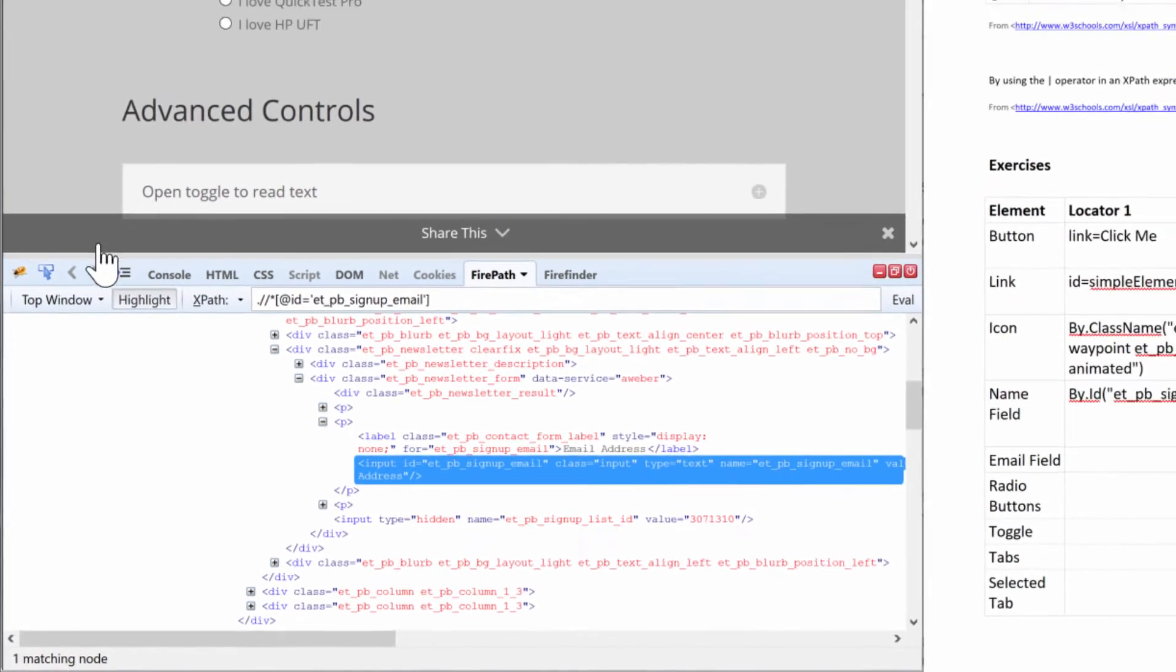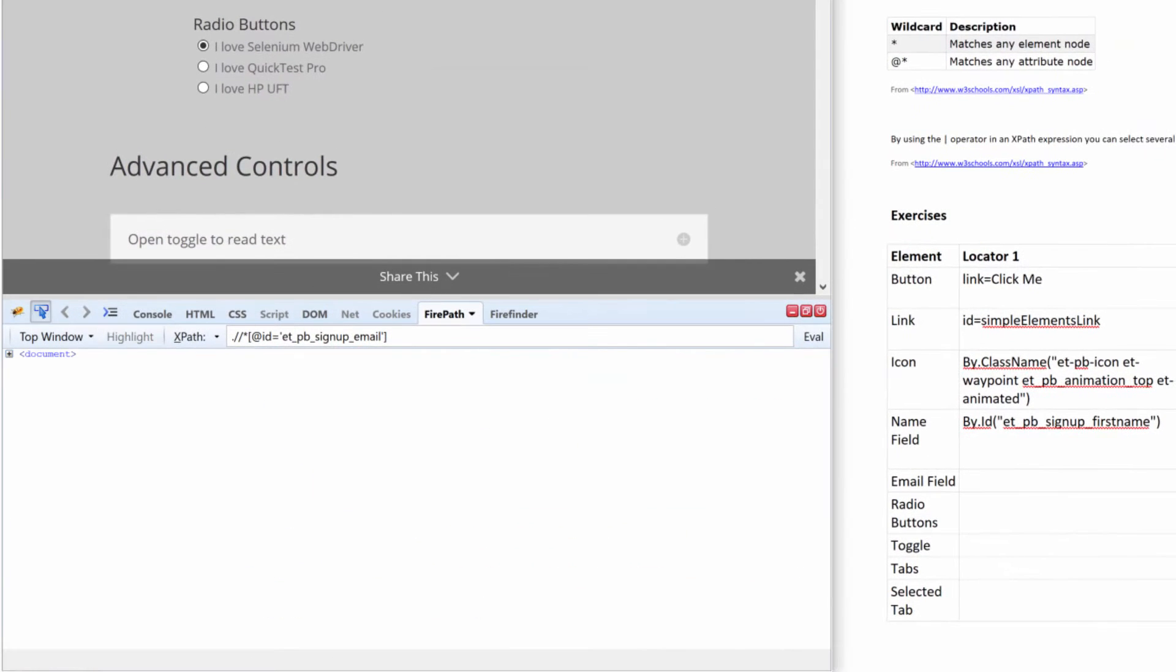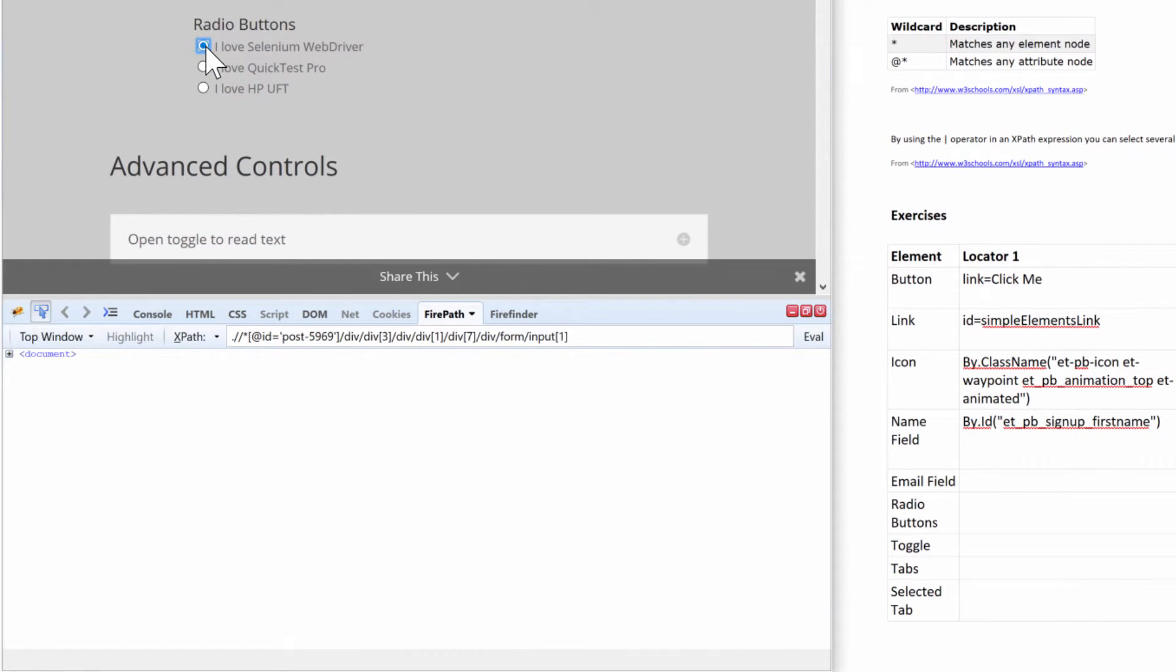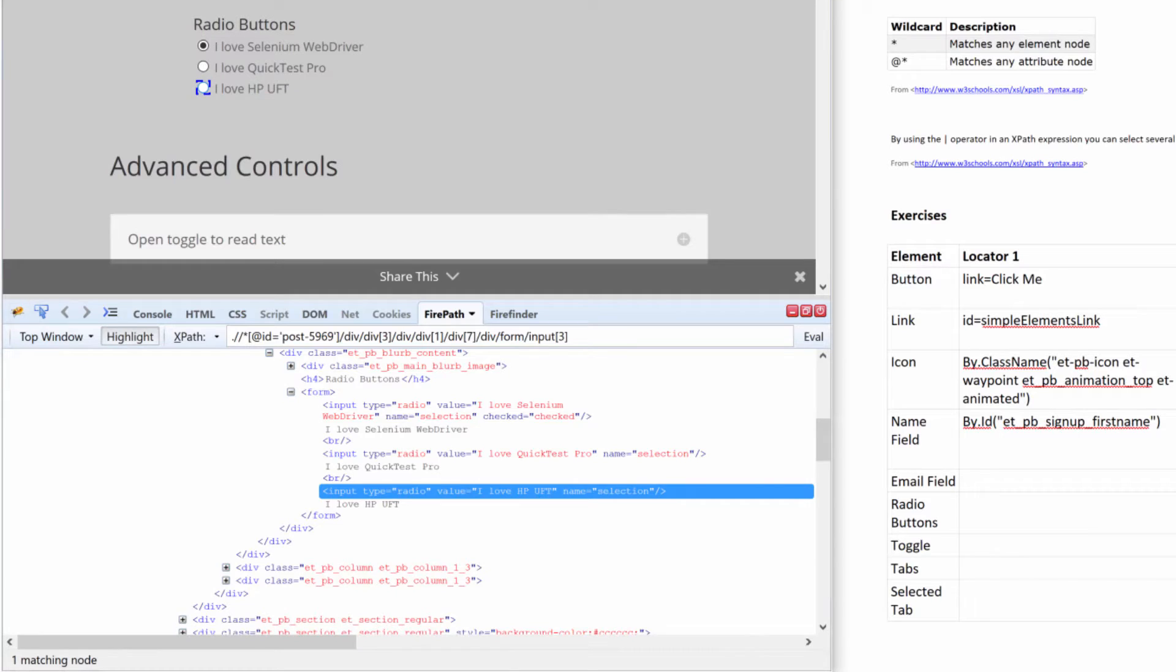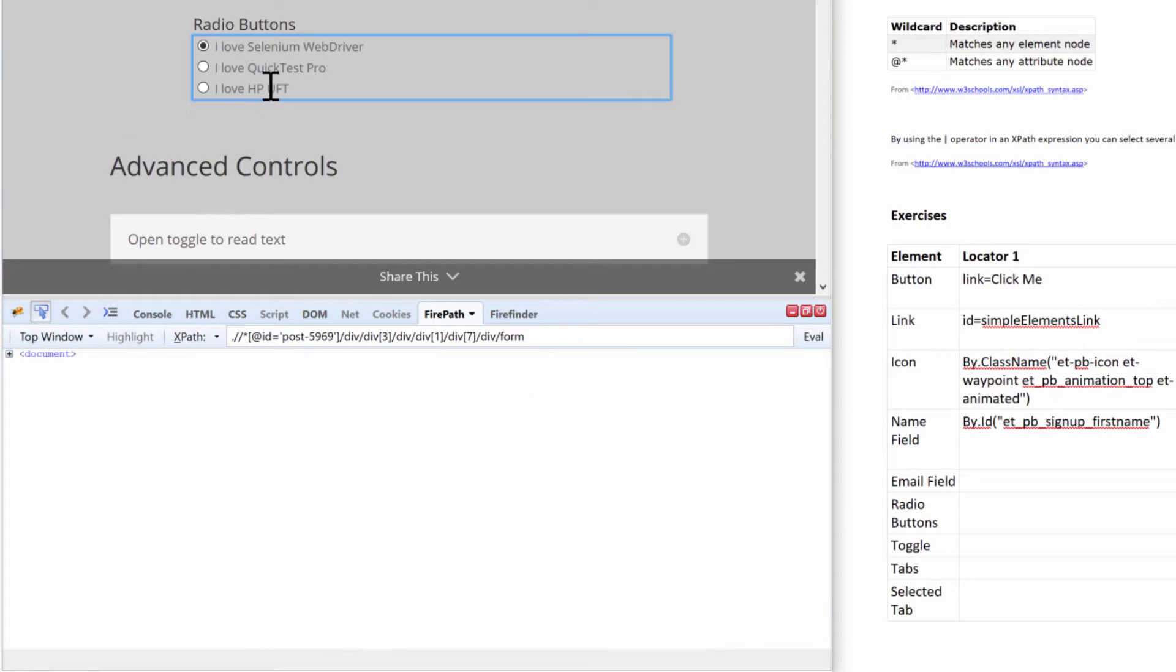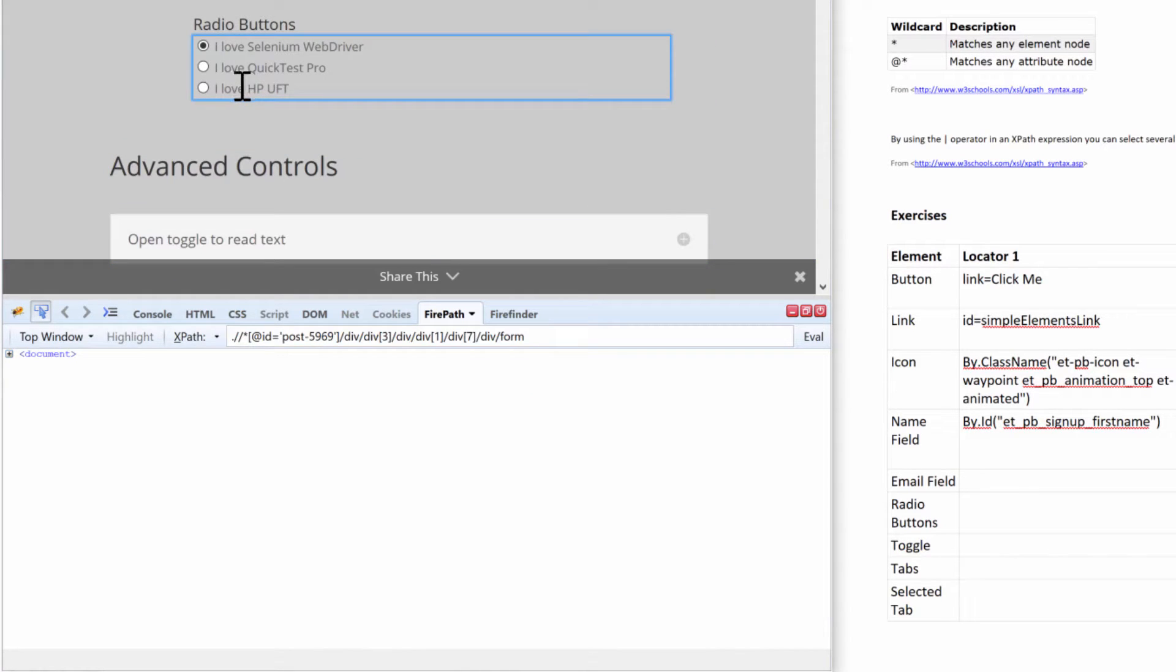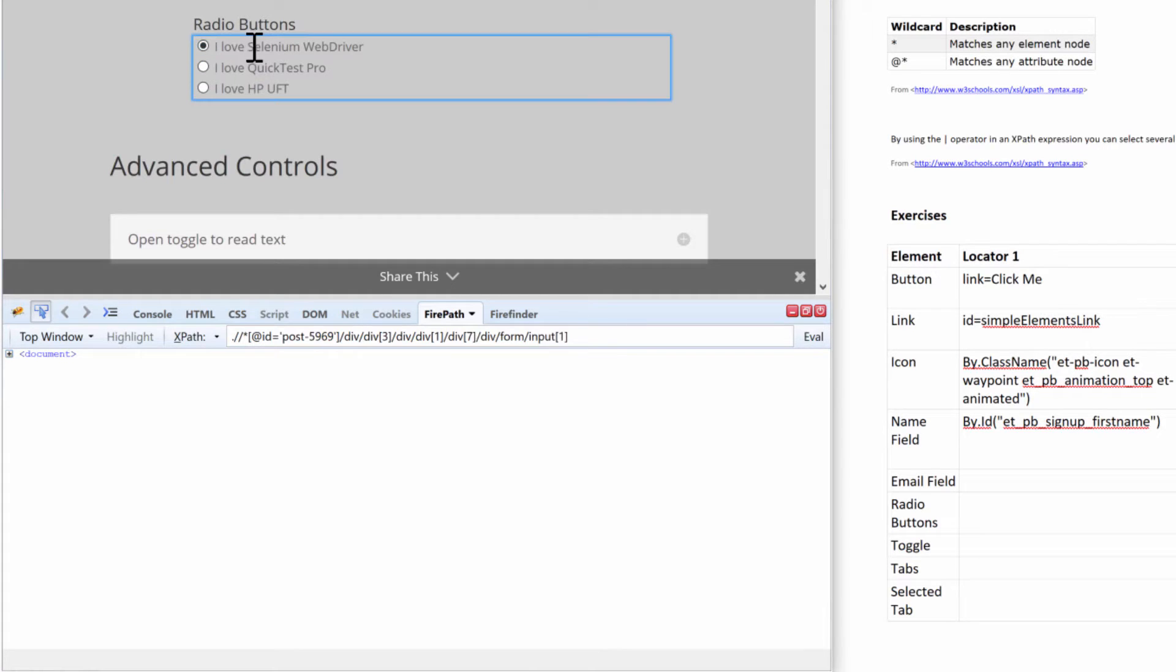We have some radio buttons here. If we take a look at them, first of all, each of these items is their own element, not to mention we also need to care about the text that is directly to the right of them. But how do you check the appropriate box and read the text in order to make that happen?